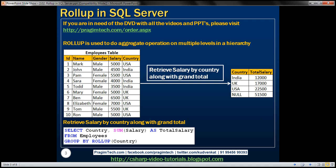Let's understand this with an example. We have this employees table here. Notice we have employees in three different countries: US, UK, and India. Based on this employees table, we want to write a query that retrieves salaries grouped by country along with a grand total. The result should show Indian employees at 12,000, UK employees at 17,000, US employees at 22,500, and then the grand total. If you look at the grand total row, the country column is null because for grand totals, we are not grouping by any specific column.